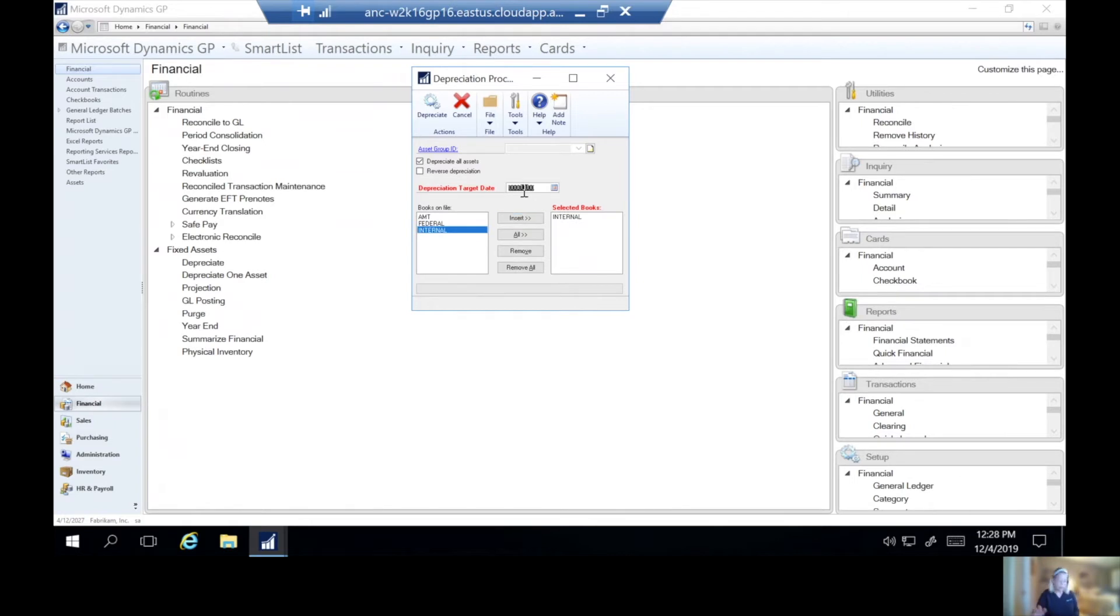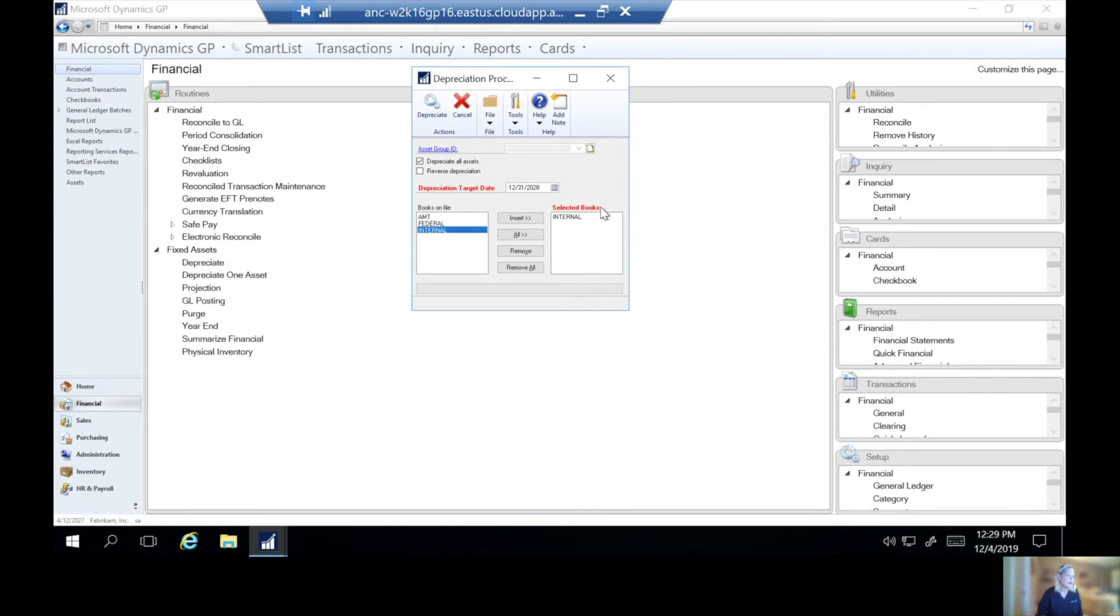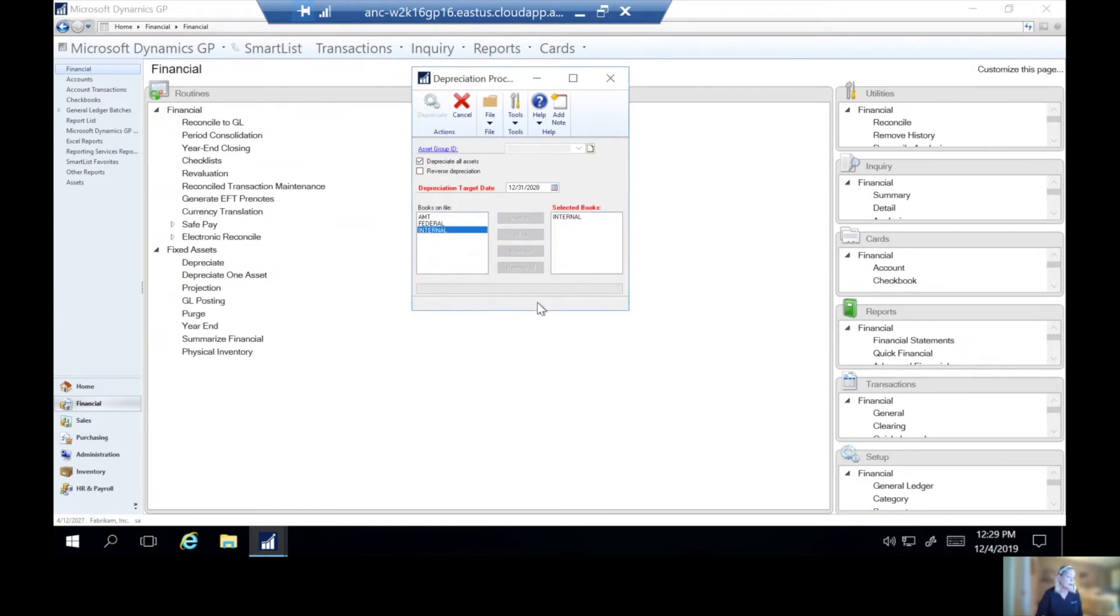And we're going to put our depreciation date, and we'll go ahead and have 12-31-2028 to match our closing here. And again, your depreciation date depends on when you last performed depreciation. So I'm going to select that, and we'll say depreciate, and it's going to tell us all depreciation will be performed. And we'll let that run for a little while.